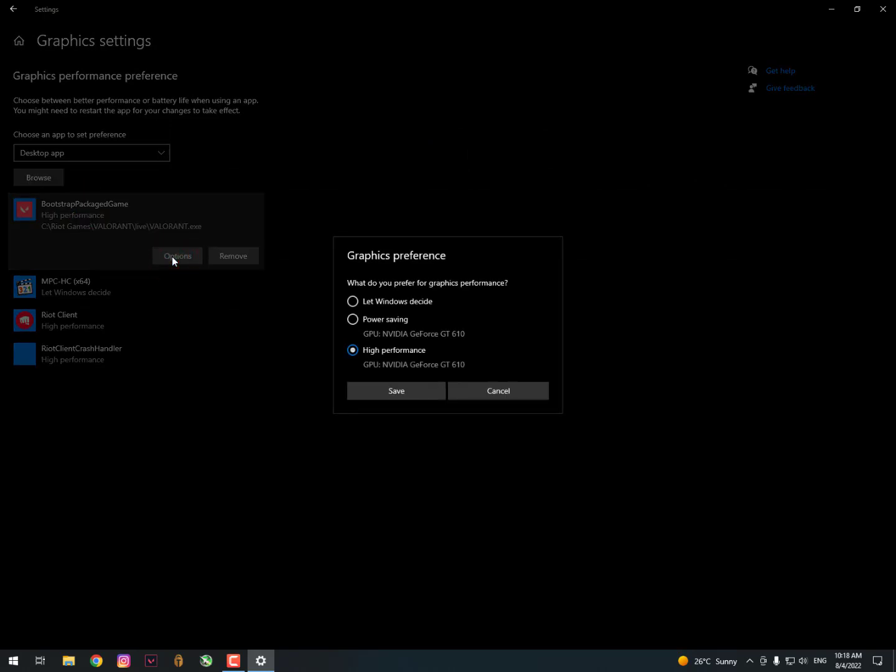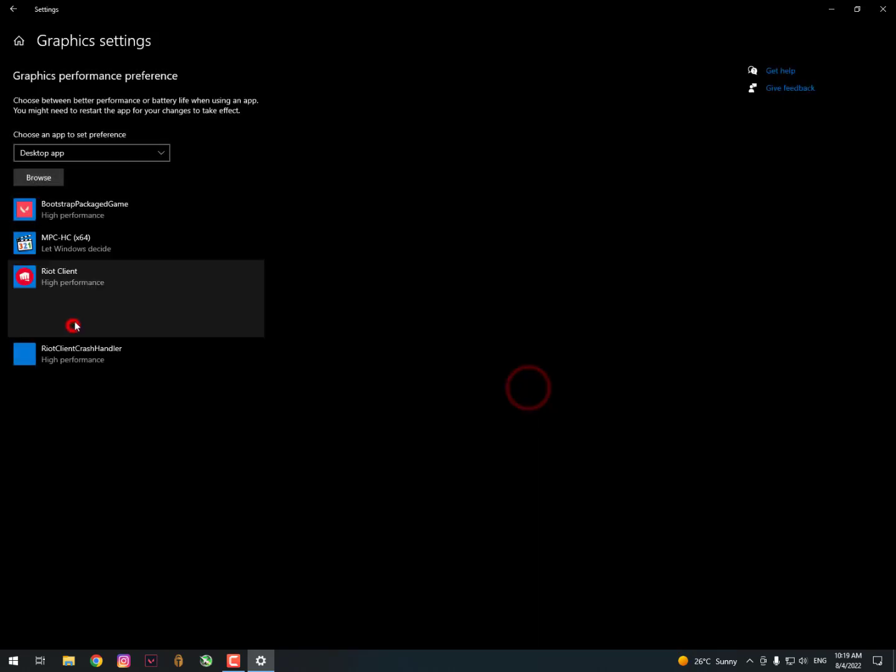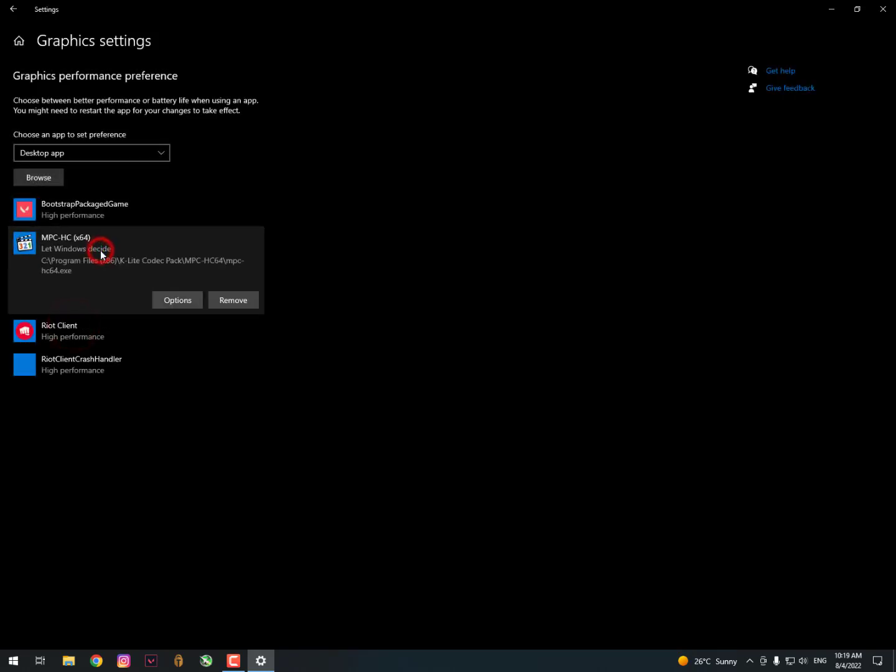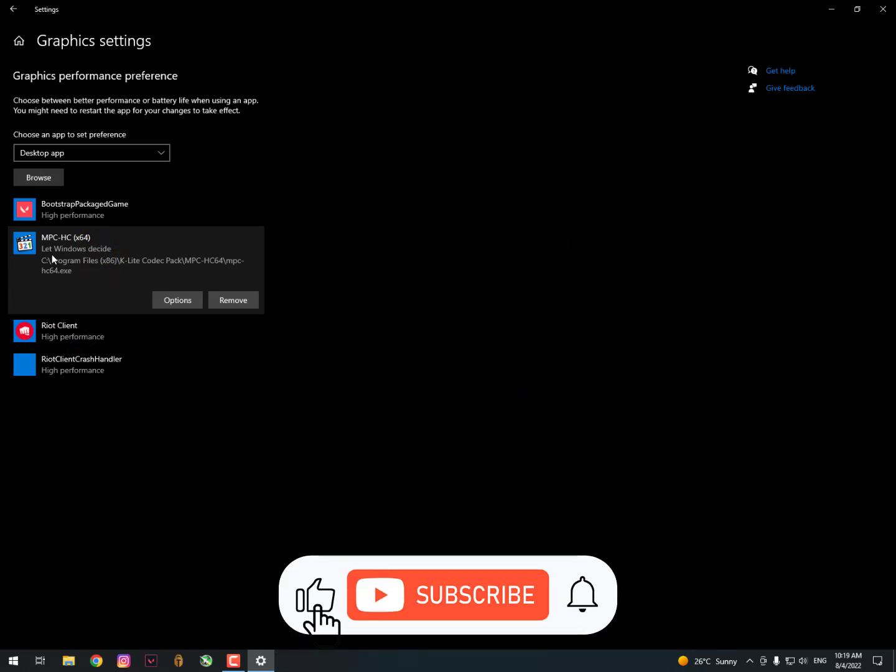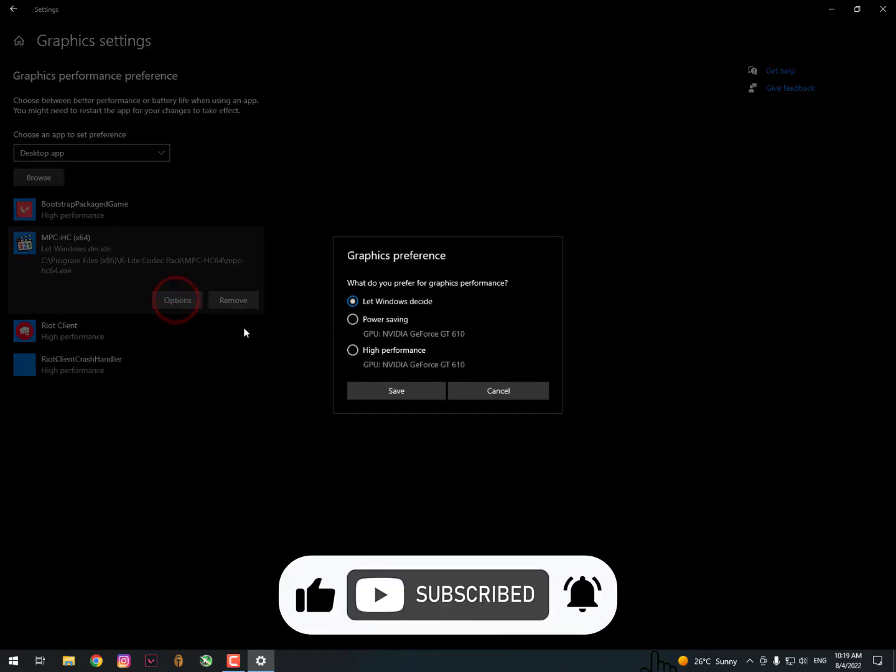The Valorant games and Riot client applications here on high performance from Nvidia GPU. I'm using external GPU of Nvidia GeForce GTX 610. You can simply select like this. As you can see, let Windows decide.